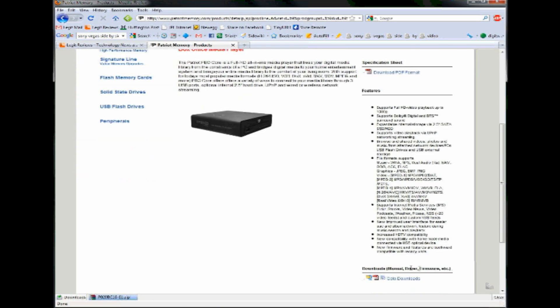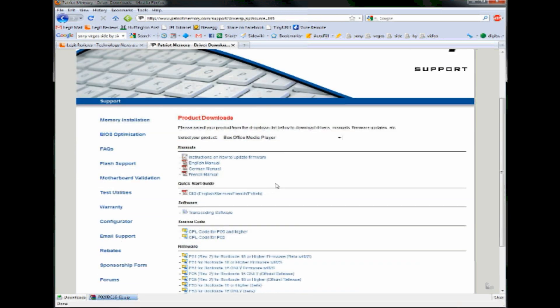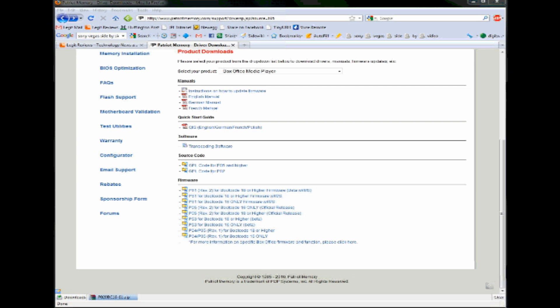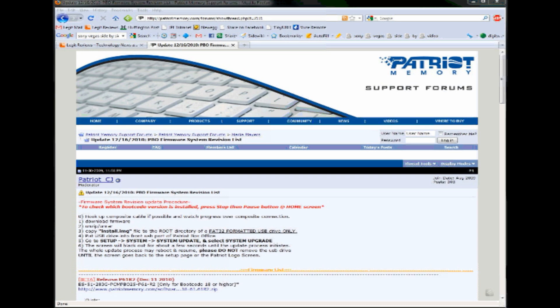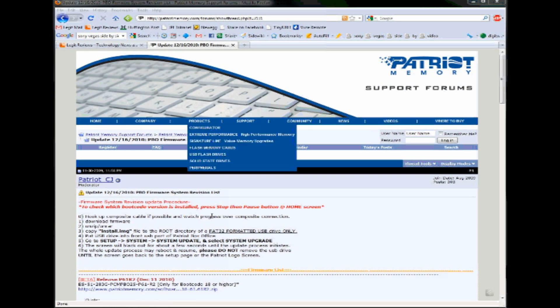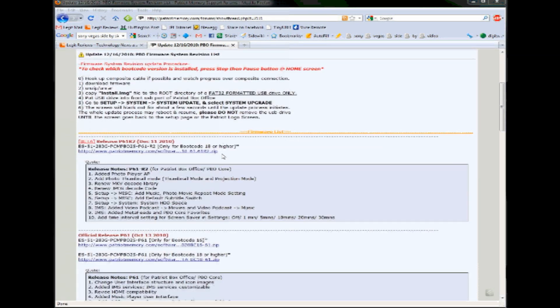At the bottom of the screen, you'll see a list of downloadable files for the Box Office. Now make sure you choose the correct boot code for your player. The first time that we tried this, we actually chose the wrong boot code and we ended up bricking a player.